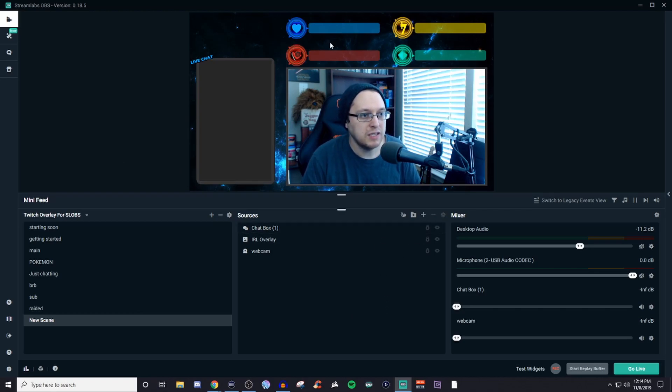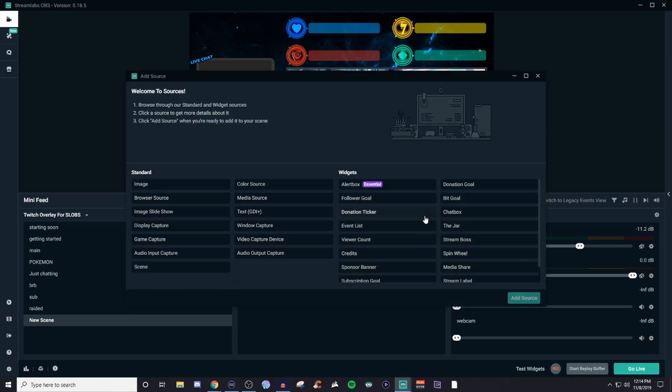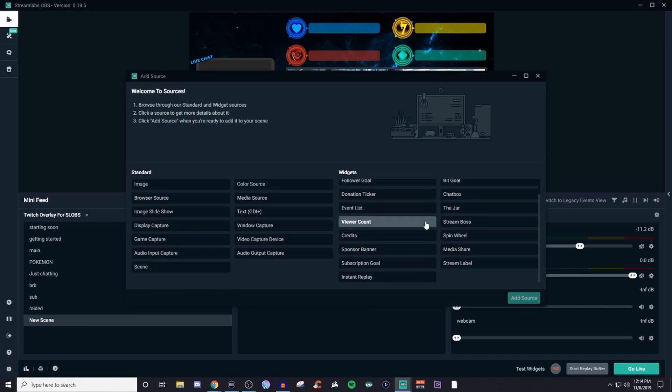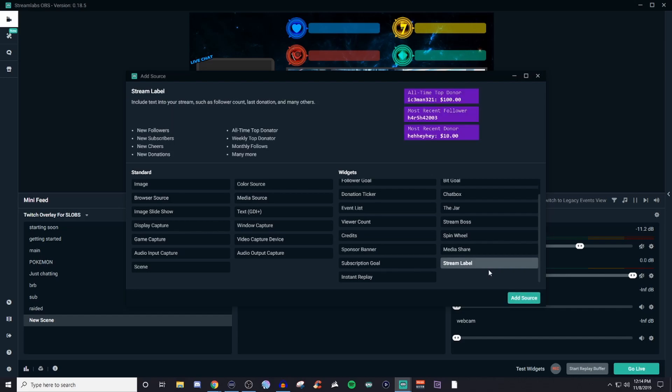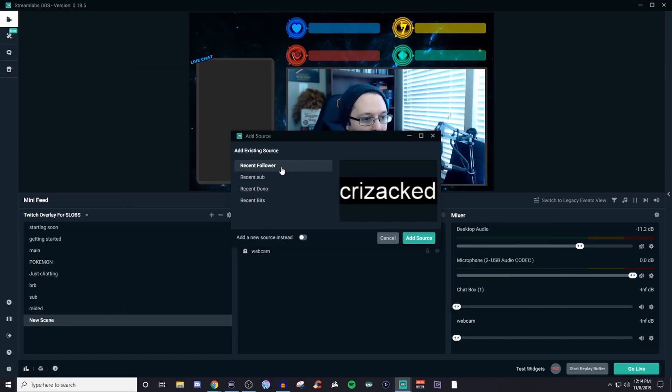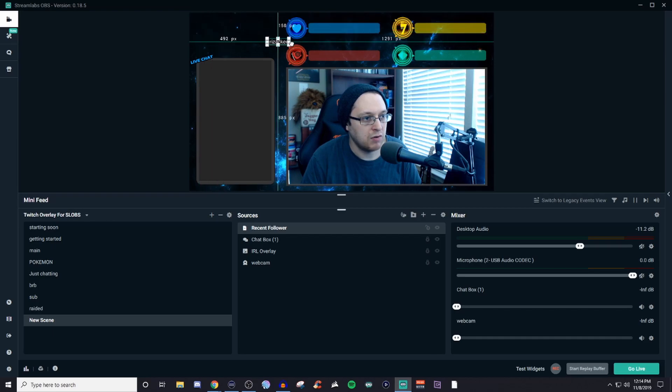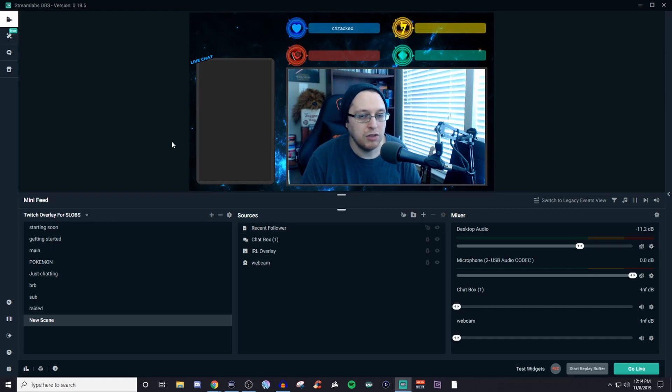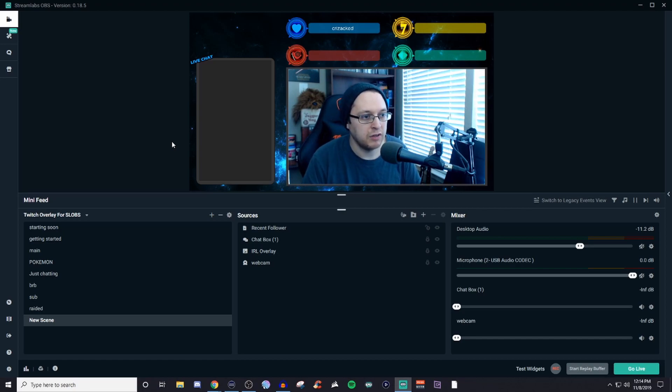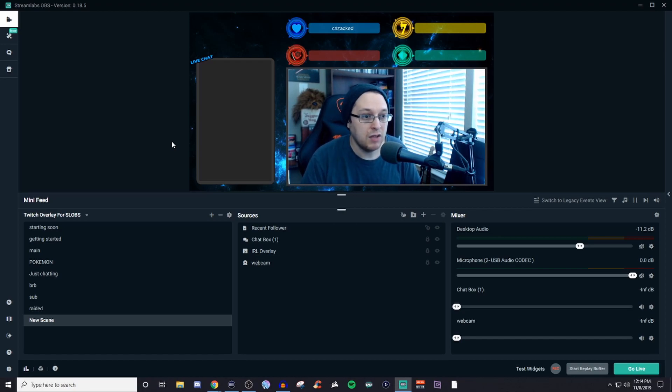And then these guys, these are all stream labels. So if we click on the plus, and then we're going to be looking for stream labels. So we got stream labels right here. And I got all these different ones already set up. So if we have followers, just click on that. And we'll try to grab it, bring it in here. And you'll just repeat that same process for all the others.